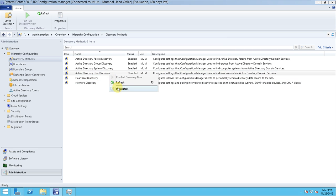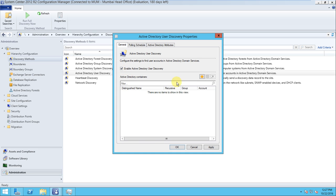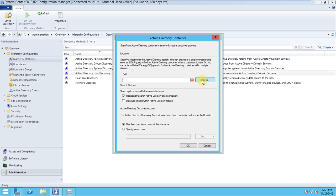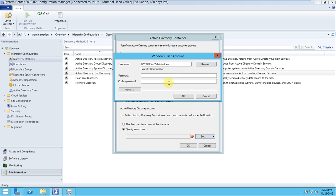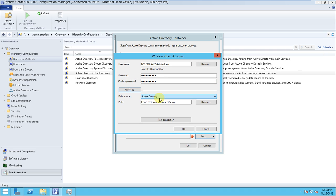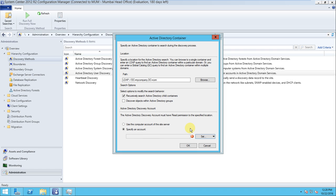Now for Active Directory User Discovery - same process. Go to Properties and enable it. Choose the entire directory. Use a specific account by clicking New Account, enter the domain administrator credentials, then test the connection - it should be successful. Press OK and the connection is confirmed successful.